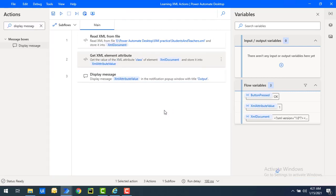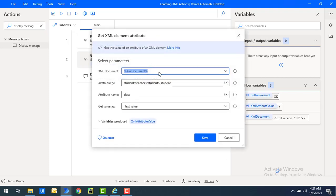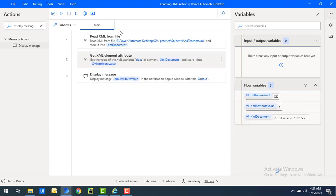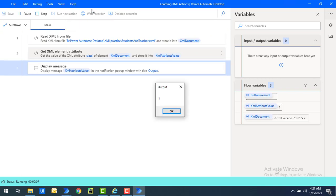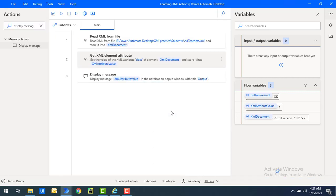Now, regarding 'Get Value As' — we had it set to text. If I want to change it to numeric value, since the class has a numeric value, let's update that and click save. We will still get the value as 'one', but now it is returned as an integer data type since the specified data type for the attribute is numeric.